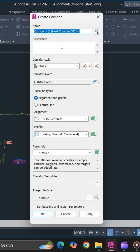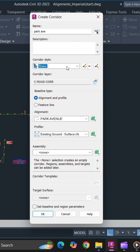Provide a unique name for your corridor. Select the style that you want to use for your corridor, and if you have an alignment and profile, select alignment and profile for your baseline type. If you have a feature line, you can use that as well.